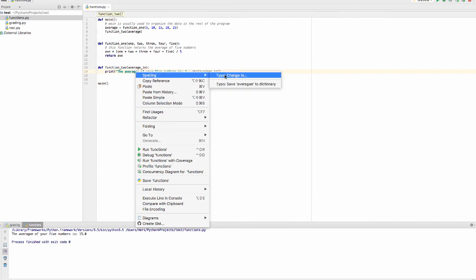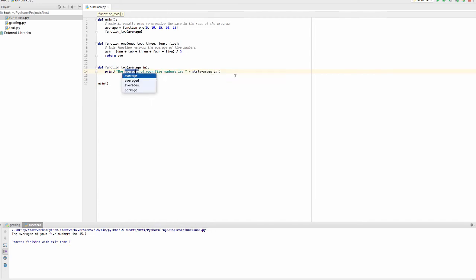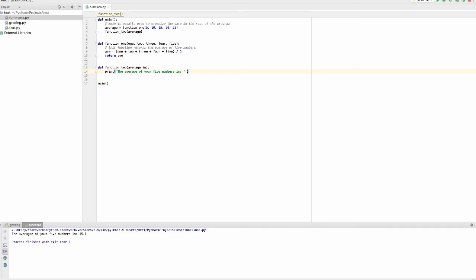And then I have a typo here. Print the average of your five numbers as plus string average_in. Now, I'm using the plus sign here. If I didn't use the plus sign, look at how this is formatted. I could have done a comma and put in average_in, and this will work, but the formatting is going to be slightly different because it works in a different way.